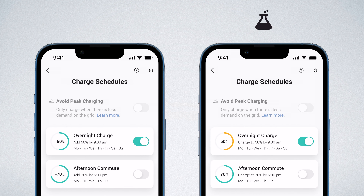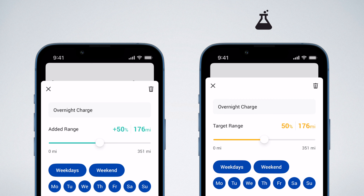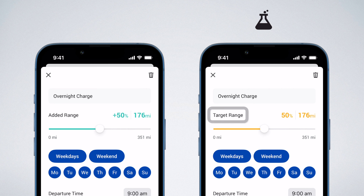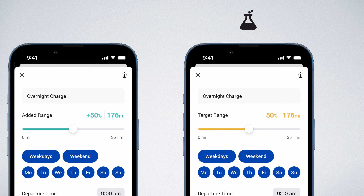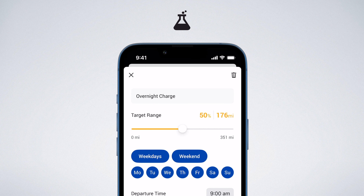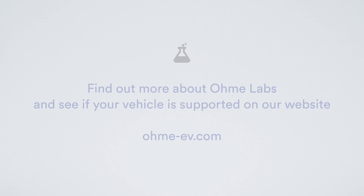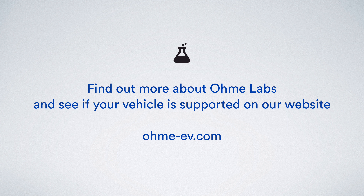You may have logged into your car app account when selecting your car. This is an OMI Labs feature which allows you to set a target range instead of added range. For example, if you'd like to have 80% charge at the end of your session, set the target to 80% and OMI will check in with your car while it charges until your target has been reached. Find out more about OMI Labs and see if your vehicle is supported on our website, omi-ev.com.